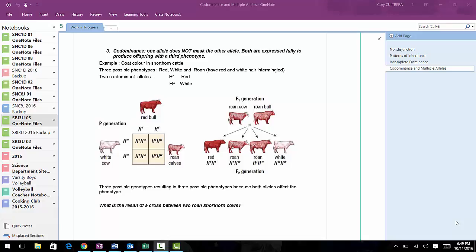Codominance is very similar to incomplete dominance, but instead of having two alleles mixed together to produce one phenotype, we instead get both alleles being expressed, which results in a third possible phenotype.